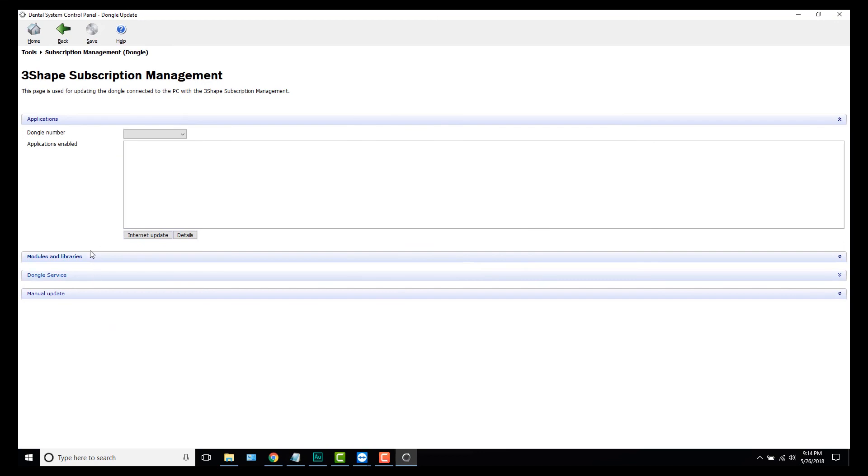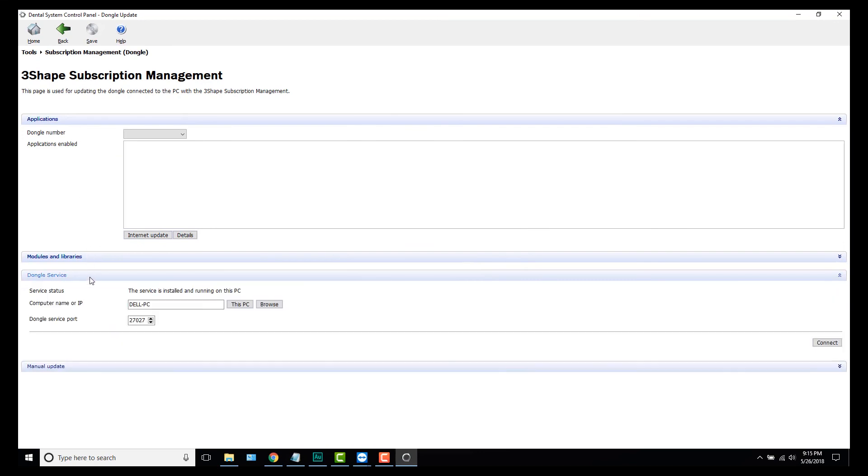And you're going to want to go to the third tab, Dongle Service. We're going to paste that IP address here. Now you hit Connect, everything's up and running, press Save.